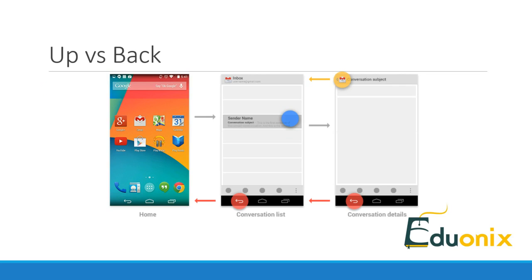In this case, the up button and the back button would have the same outcome of returning us to the main activity from the detailed activity of the application. But if we opened a third activity from the detailed activity, and its hierarchical parent was also the launch activity, then the up button would return us to the launch activity, while the back button would return us to the detailed activity.